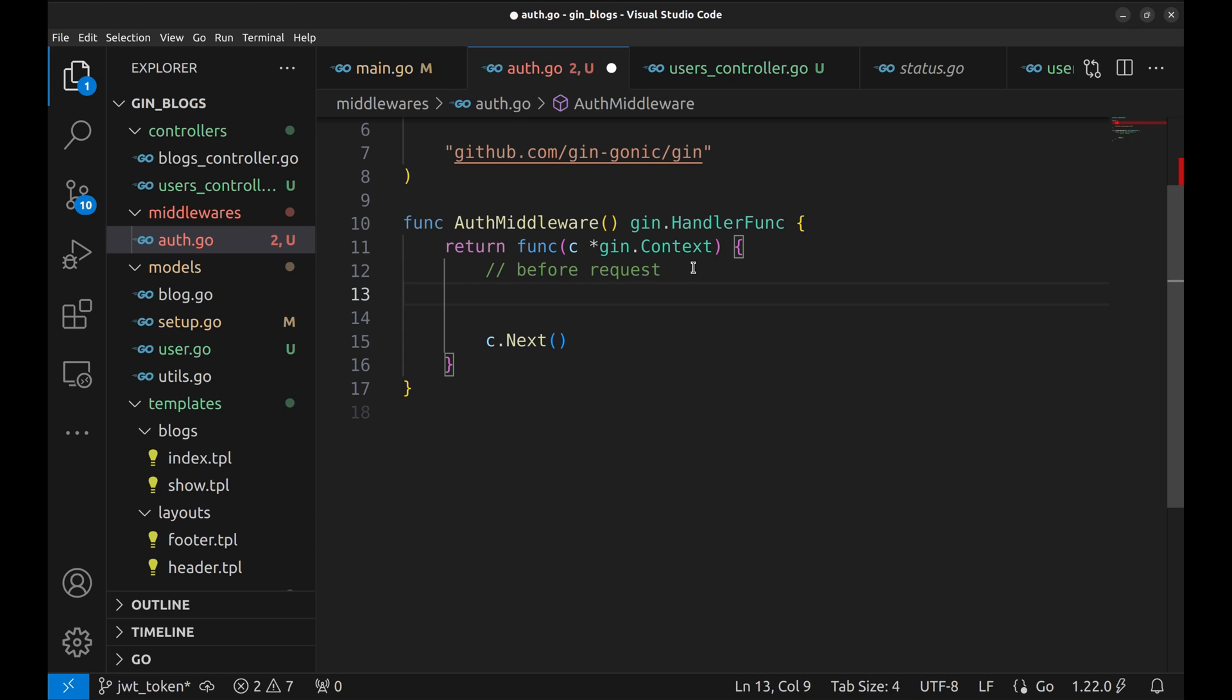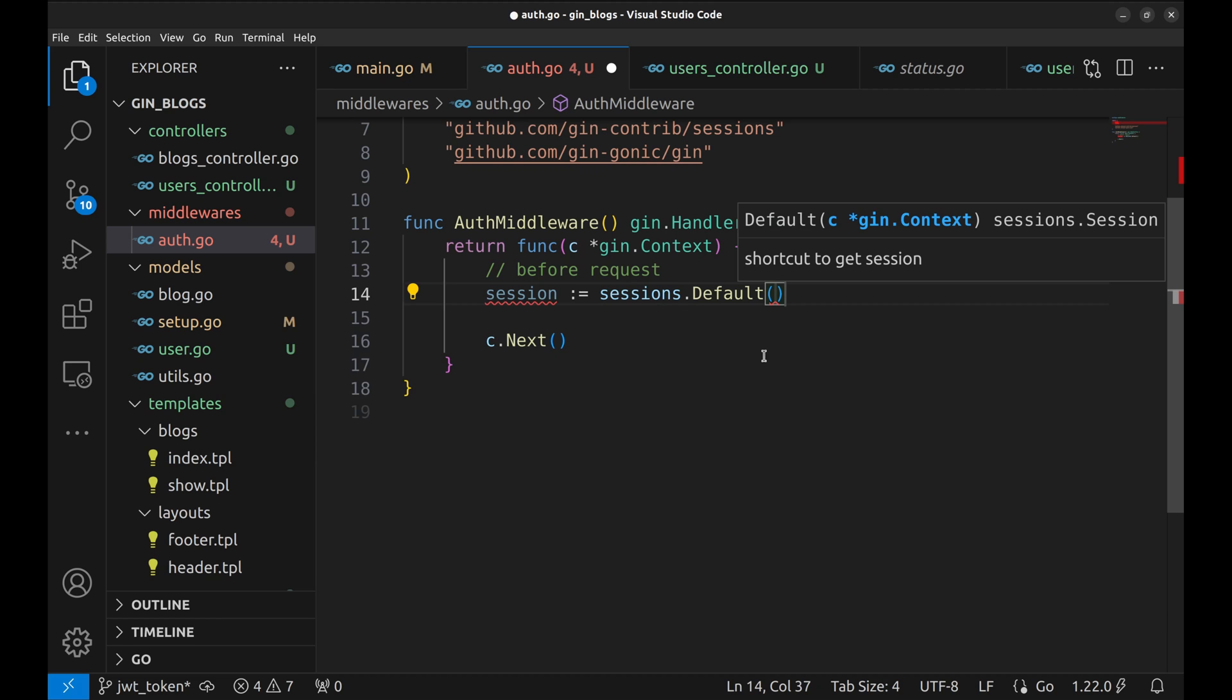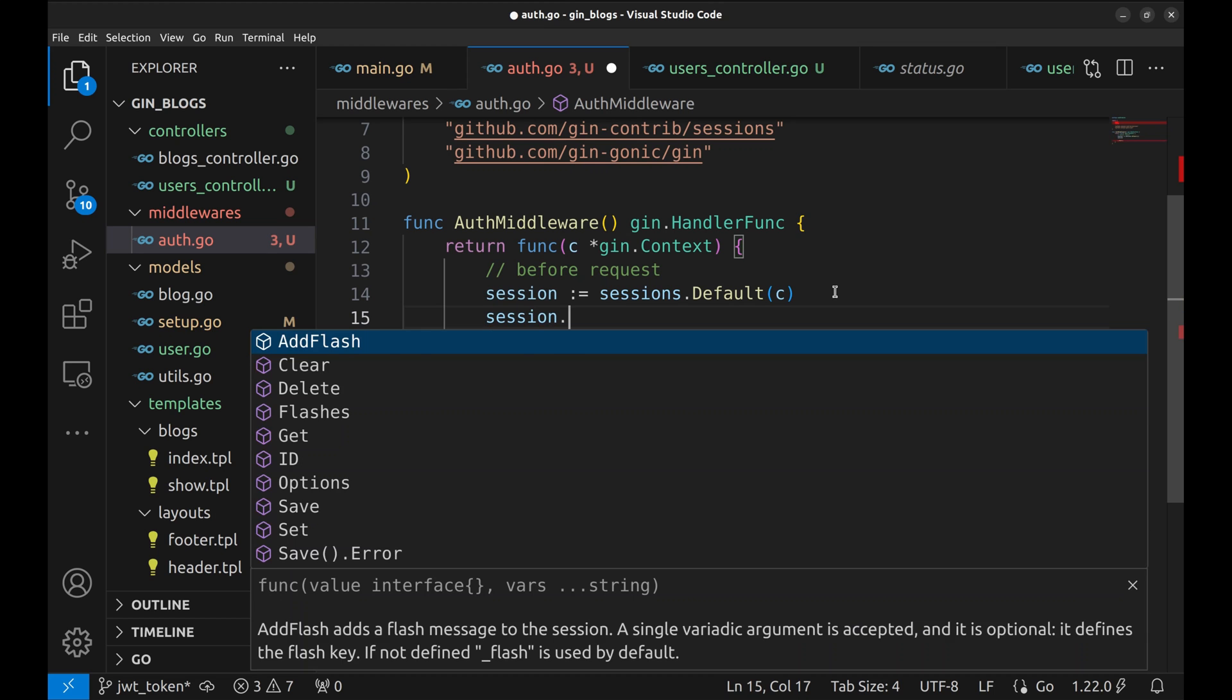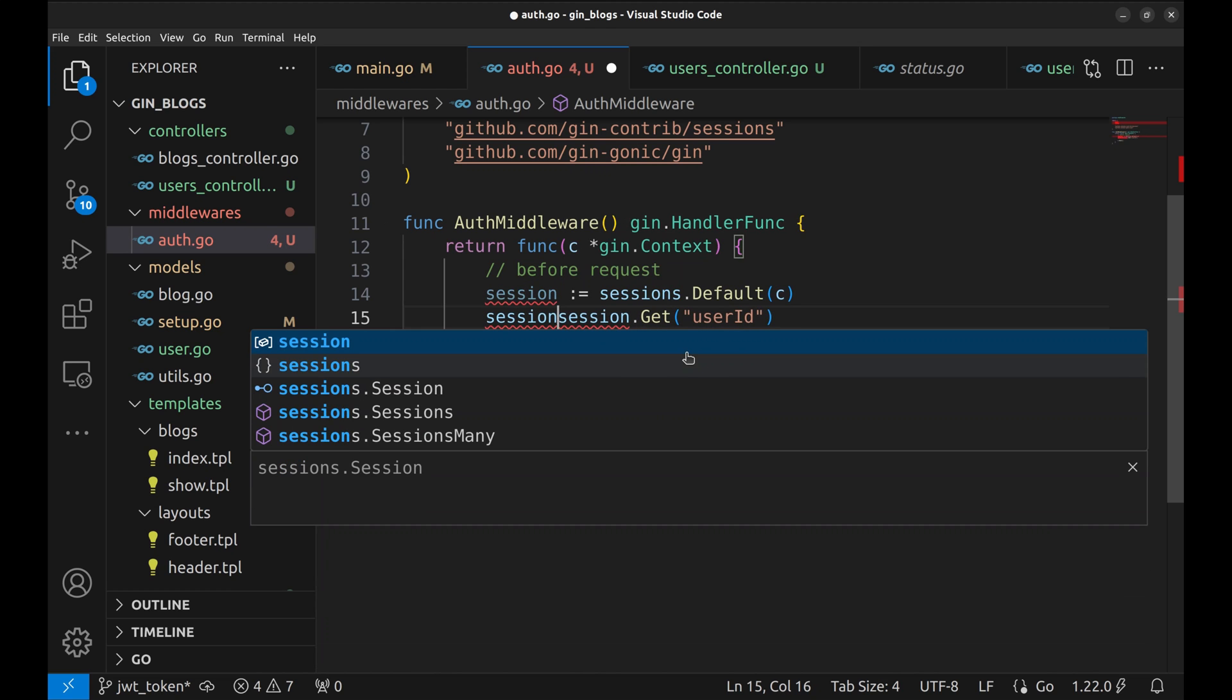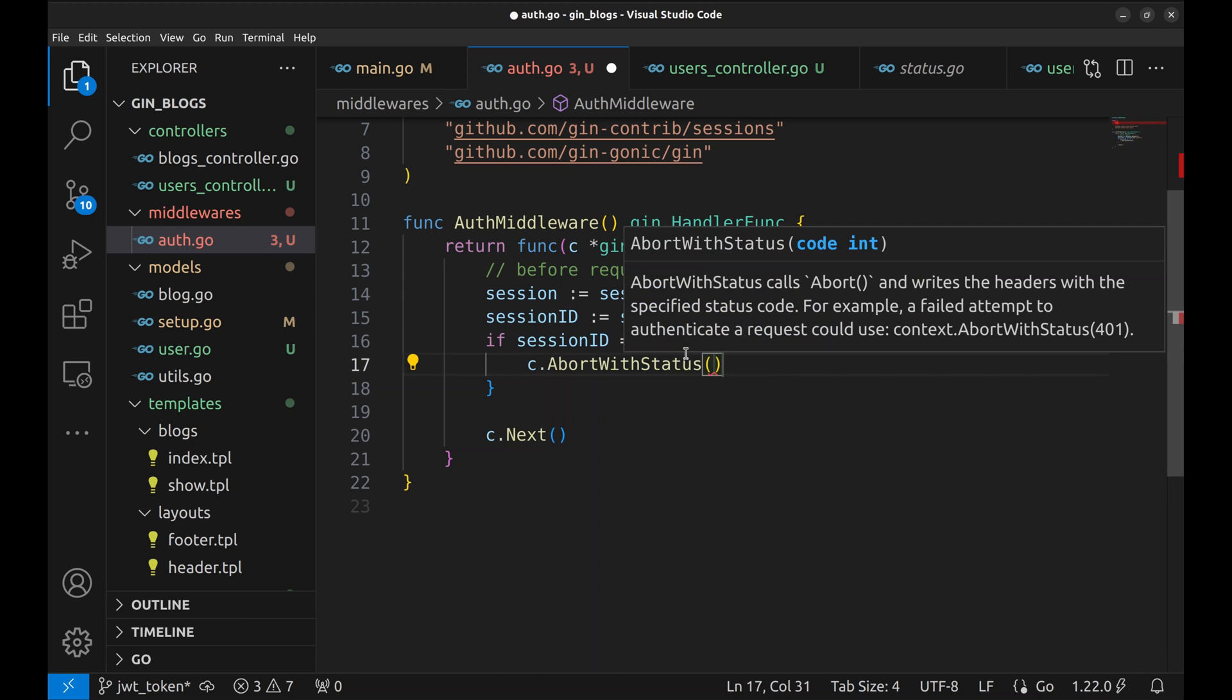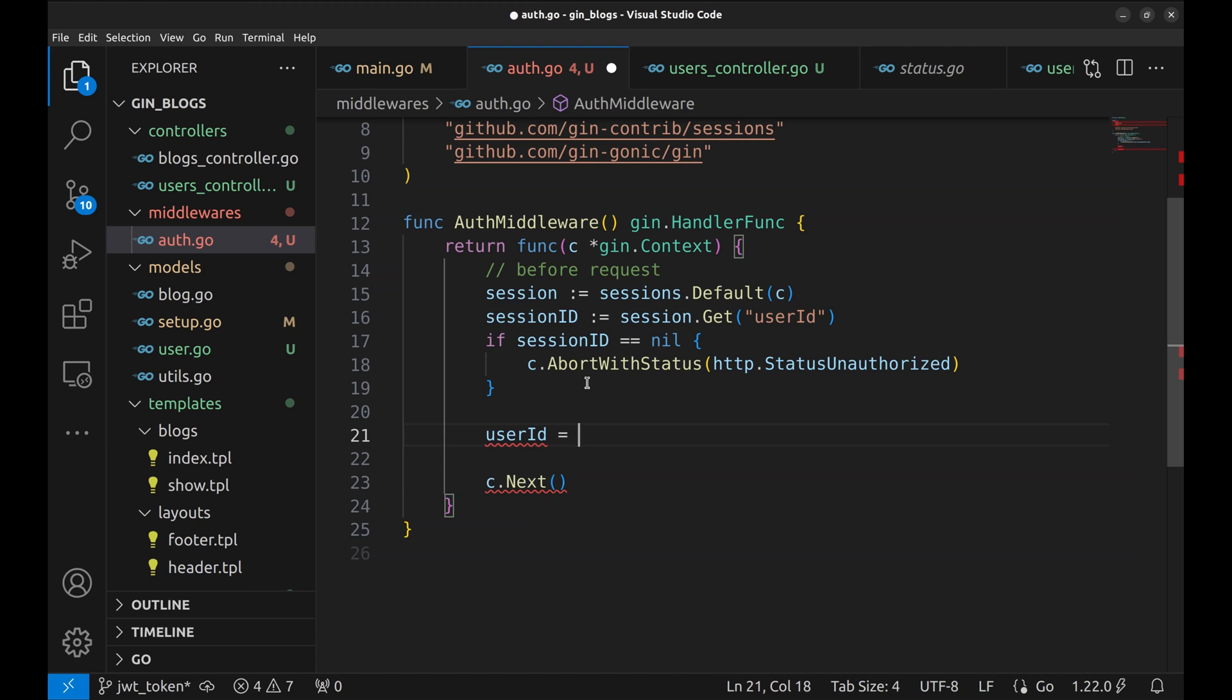We will read the session to understand if the user is logged in. Get the session. Now get the session value of the user id that we have set in the signup and login handlers. This returns an interface. Let's receive it in a variable session id. If there is no session let's abort with the status unauthorized. Get the user id by converting the session id to uint.